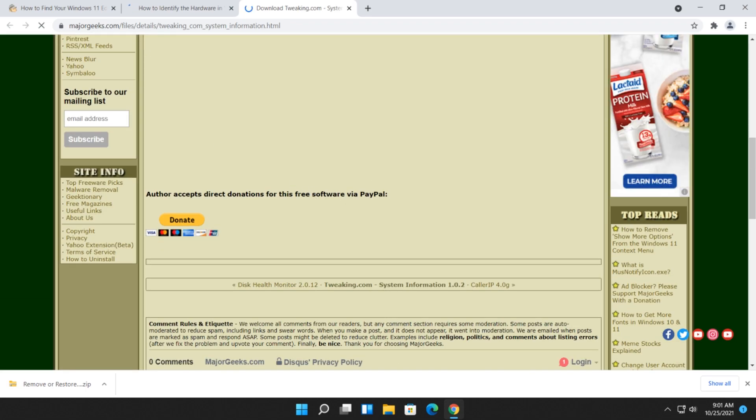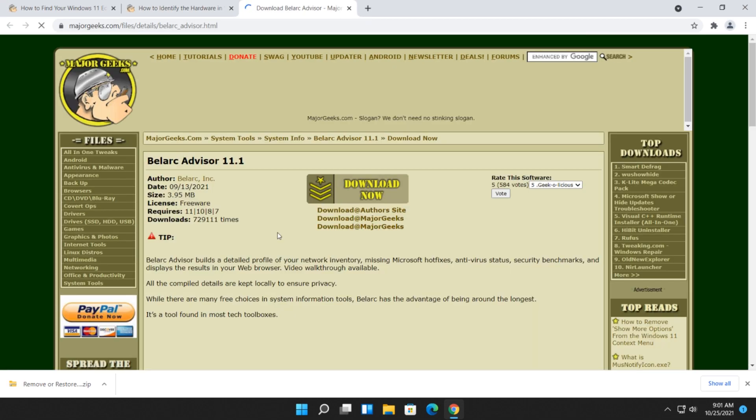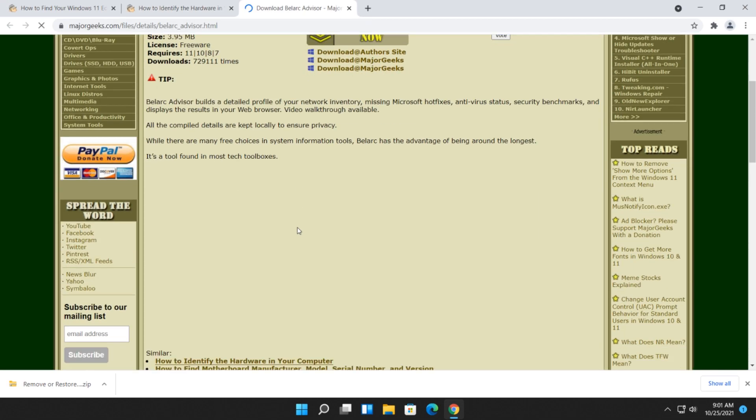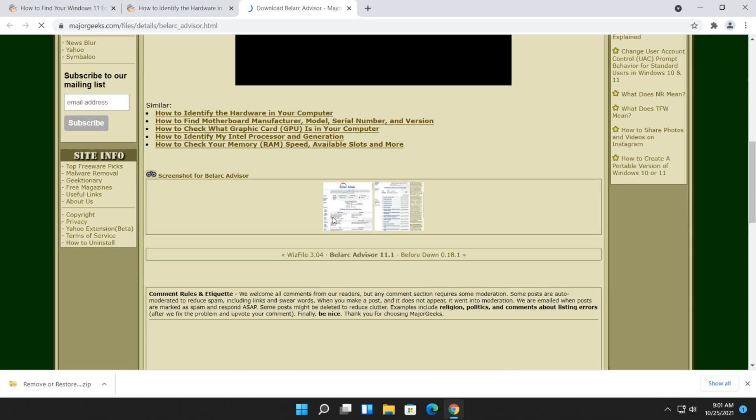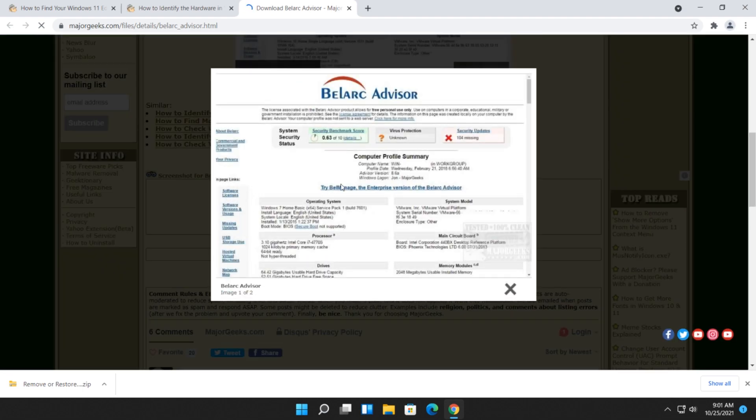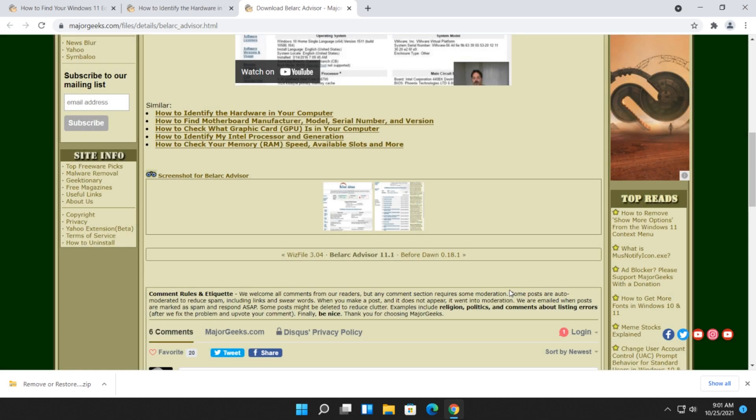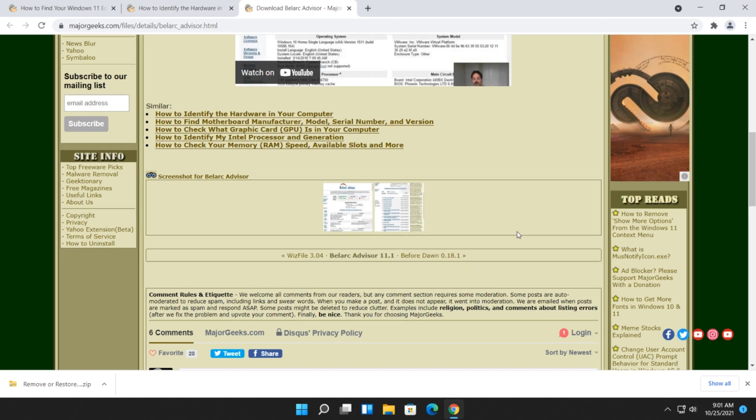Just to give you a rough idea, I like BellArc. BellArc prints it out like a web page, which is kind of cool. Let me show you. There you go. So, you can find out just tons of information from operating system, model, processor, motherboard, drives, memory modules. Pretty cool stuff.